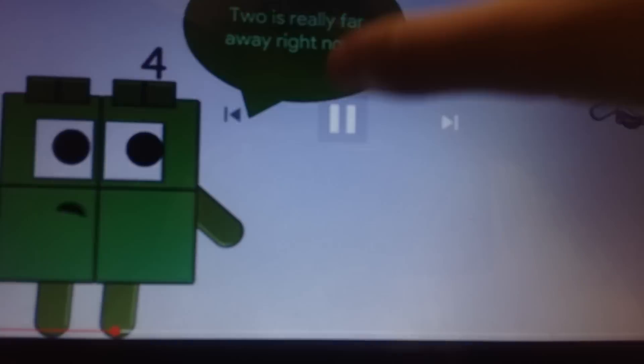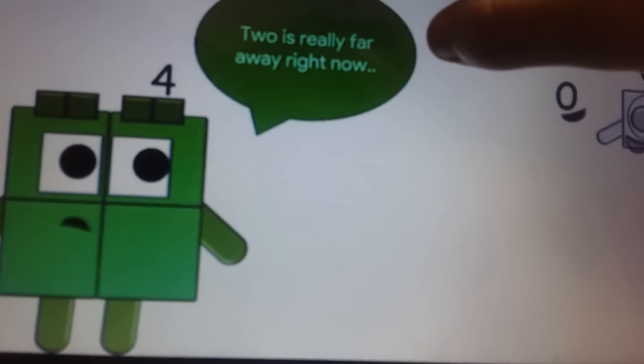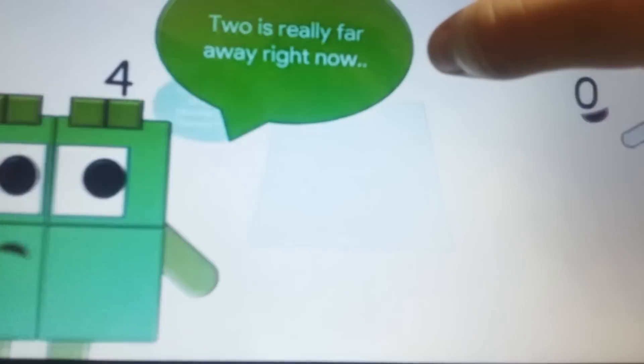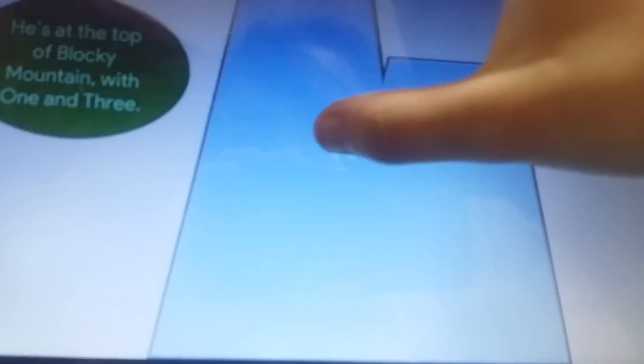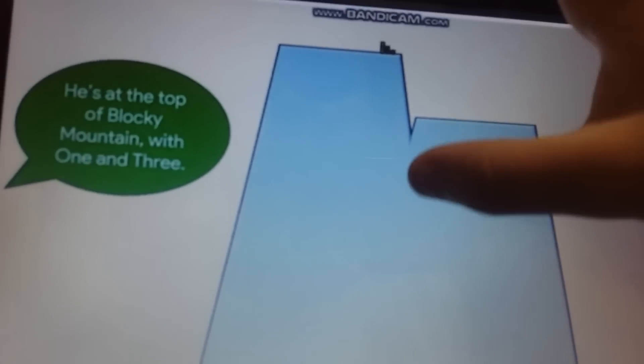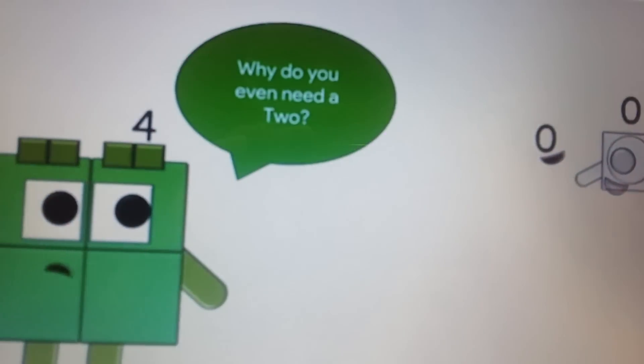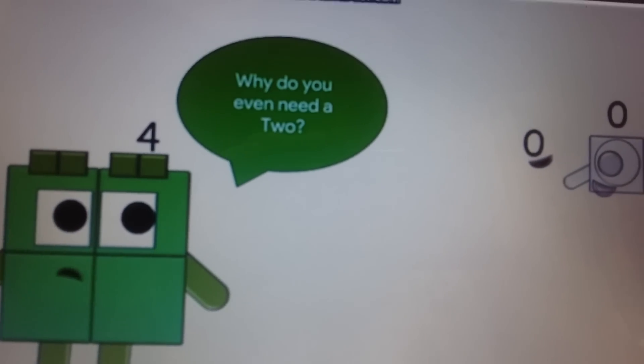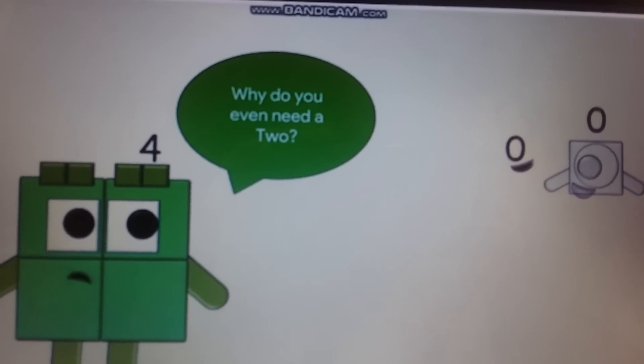I need to! Hey! Two is really far away right now! He's at the top of Blocky Mountain with one and three! Why do you even need a two? Dude!